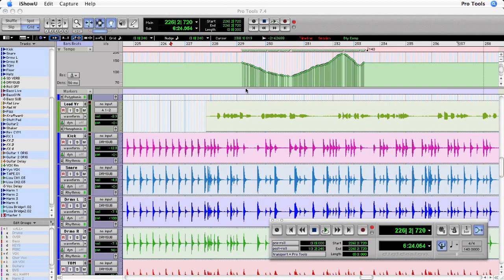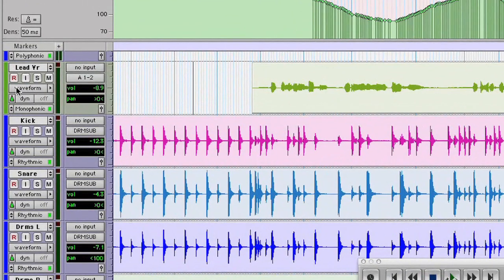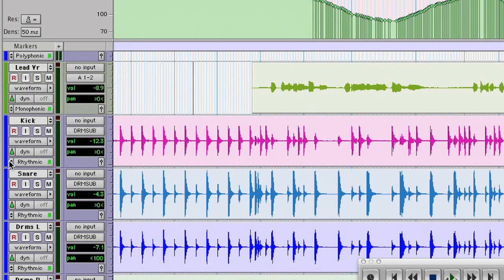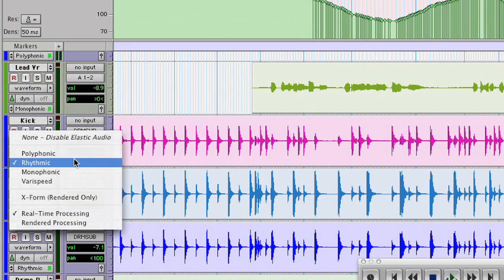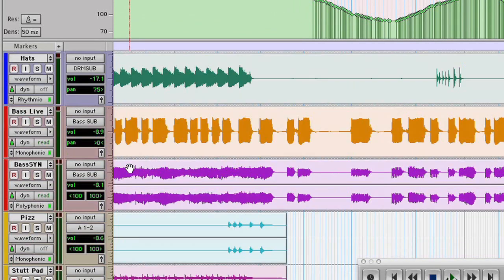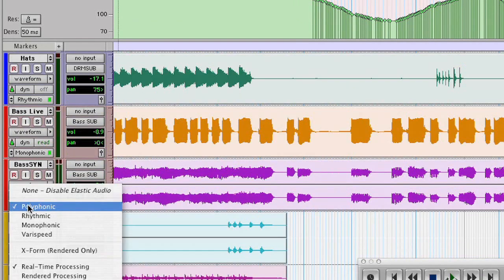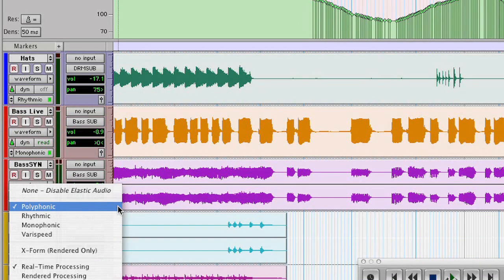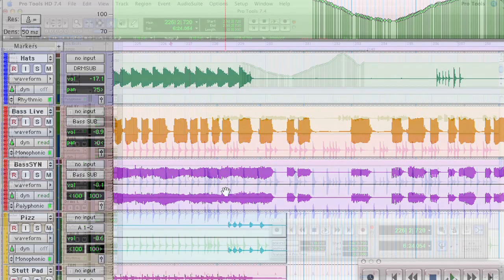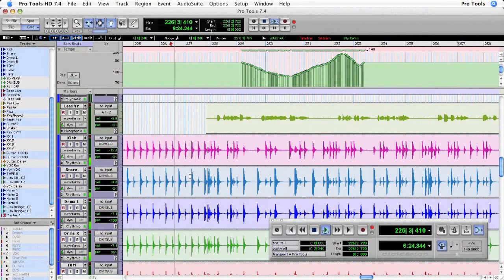Here in the edit window you'll find a new addition in the track controls area. You now have the ability to assign the tracks to one of four algorithms and these four algorithms can operate either in real time or in a rendered processing mode. Now the type of audio on the track itself will usually determine the type of algorithm to use. Let's take a listen.